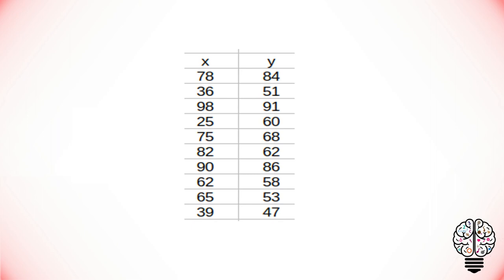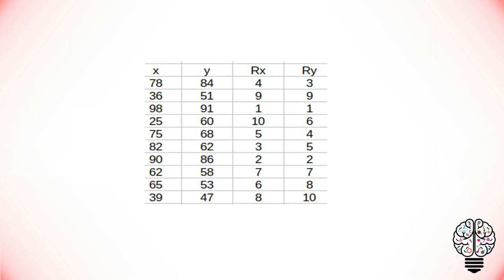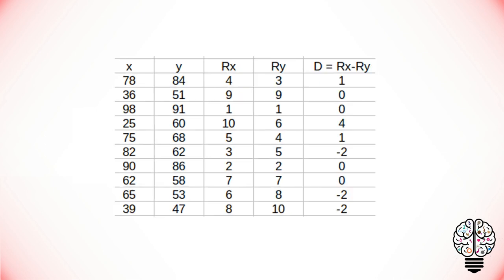Let us now find the rank correlation for the following data. To understand Spearman's rank correlation, first we have to rank the x and y values. Next, we have to find the difference between the rank of x and the rank of y.